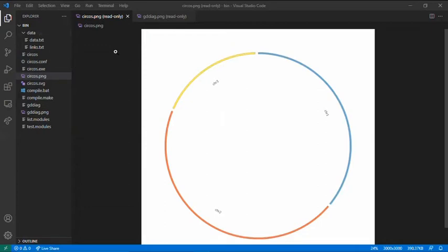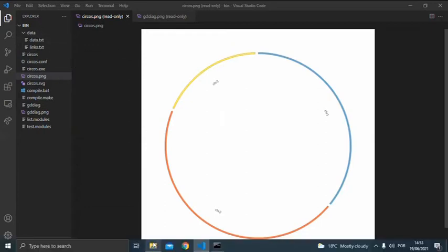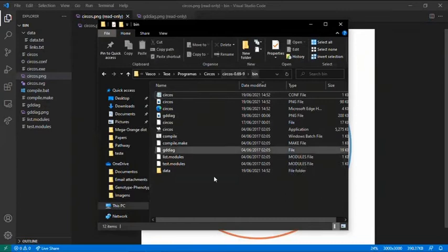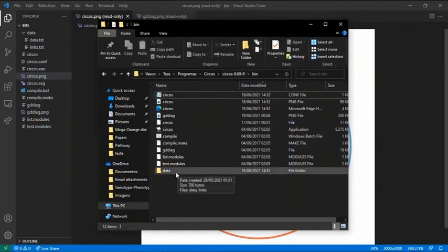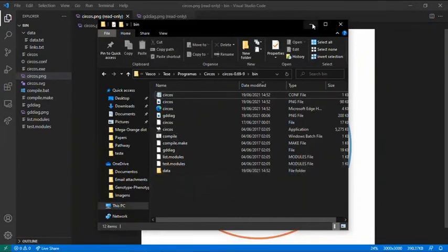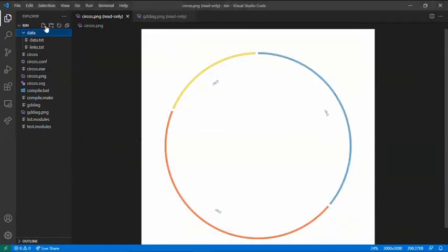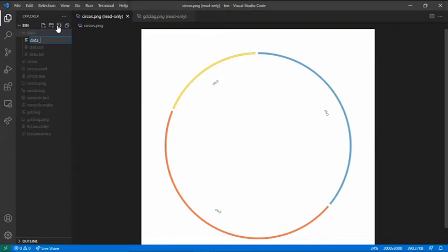The first thing after installation is to, in the bin folder, create a new folder named data. You can call it whatever you want, I will call it data. And within it, create a file named data.test.txt, a text file.